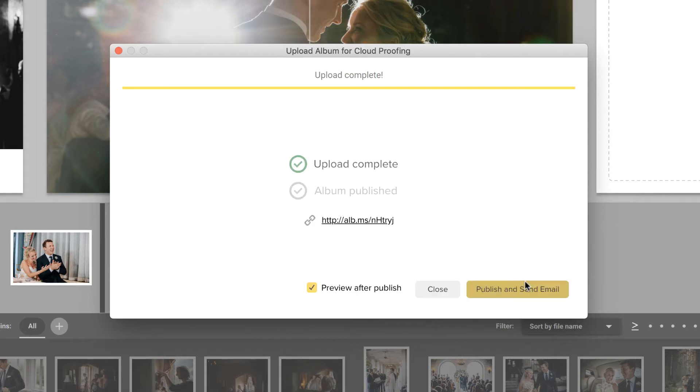The album has been uploaded, but not yet published. At this point, only you, the photographer, can view it.